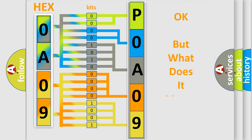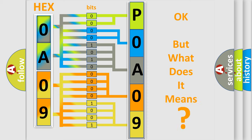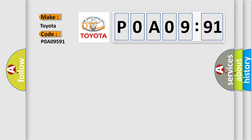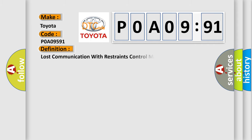The number itself does not make sense to us if we cannot assign information about what it actually expresses. So, what does the Diagnostic Trouble Code P0A09591 interpret specifically for Toyota car manufacturers?